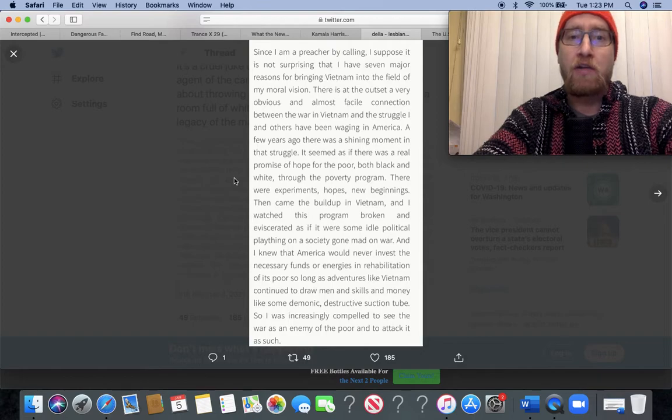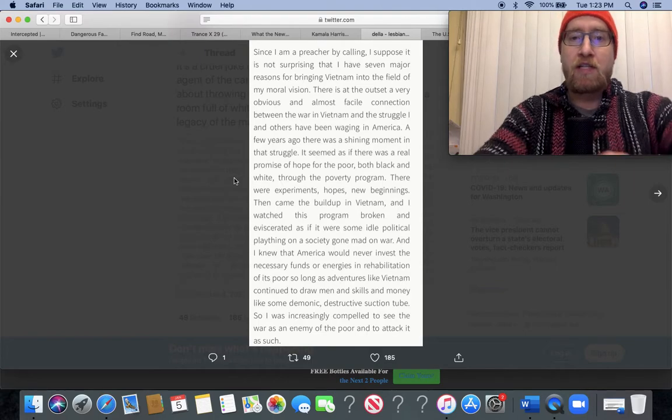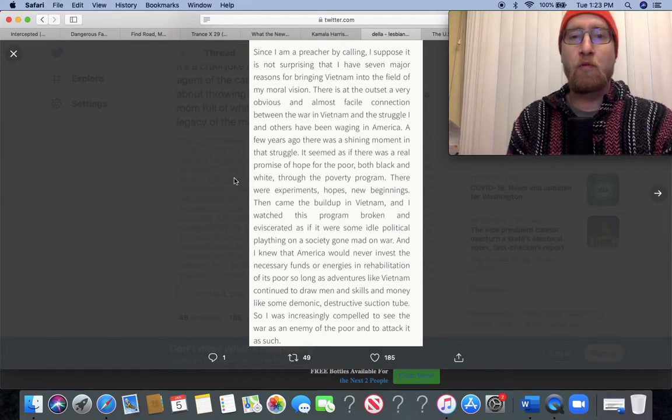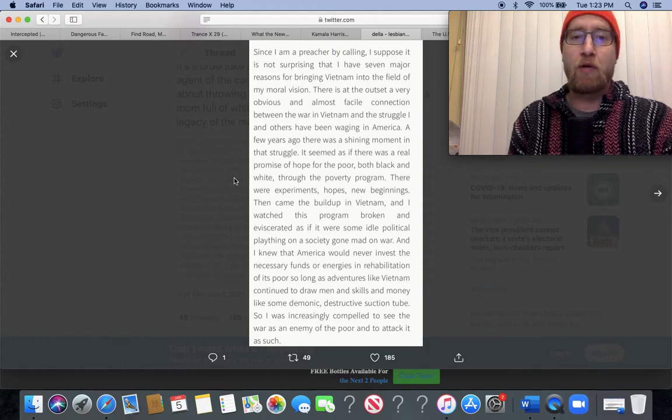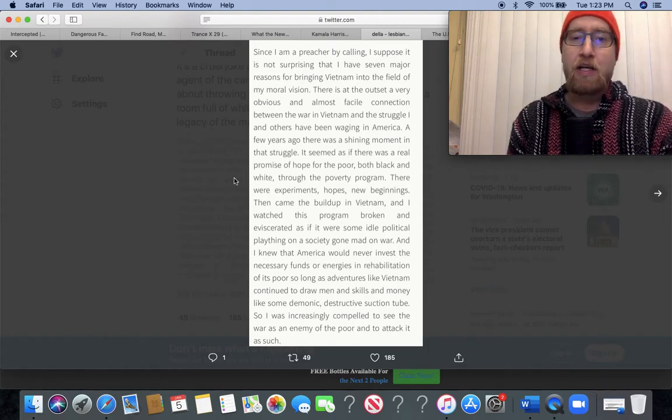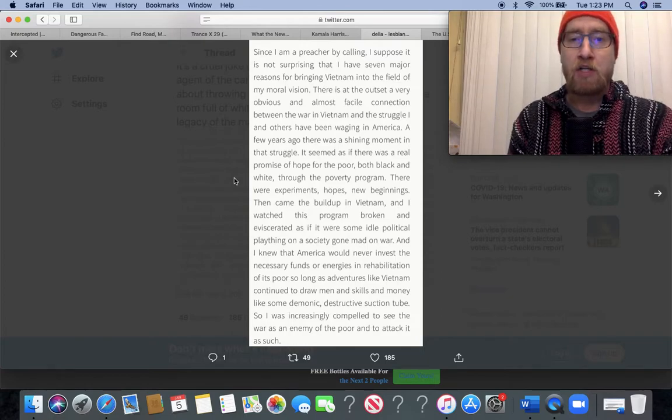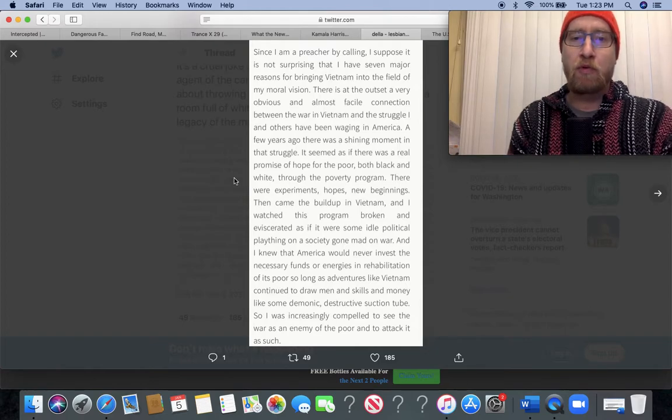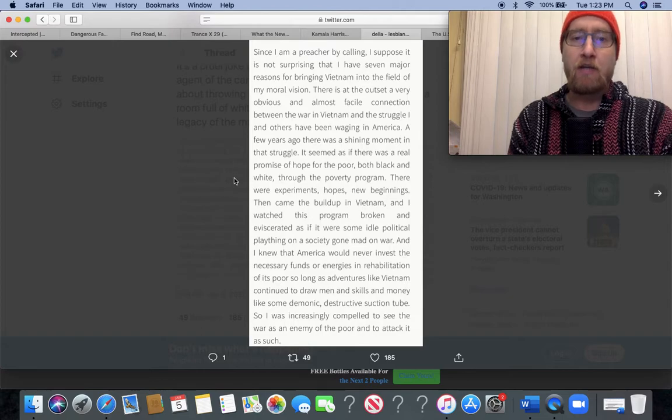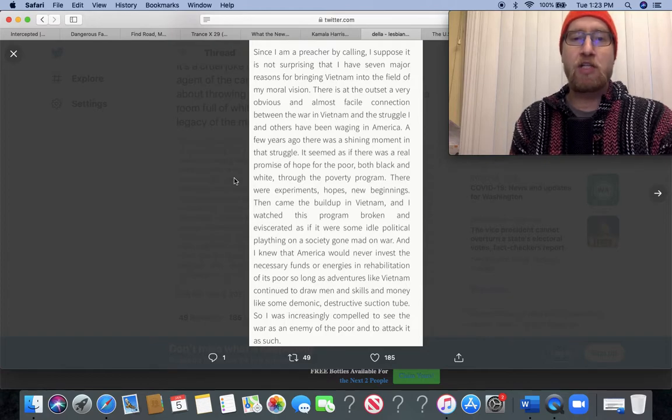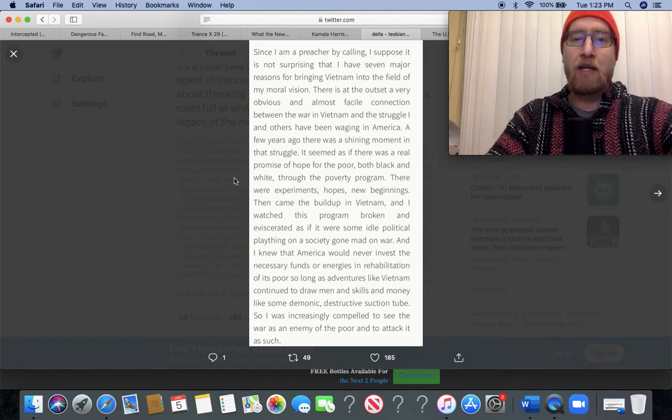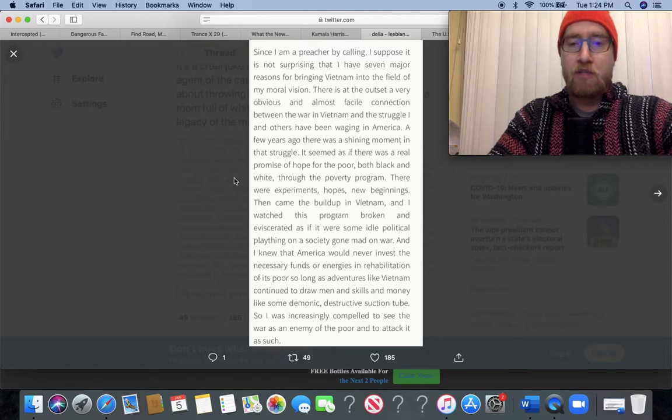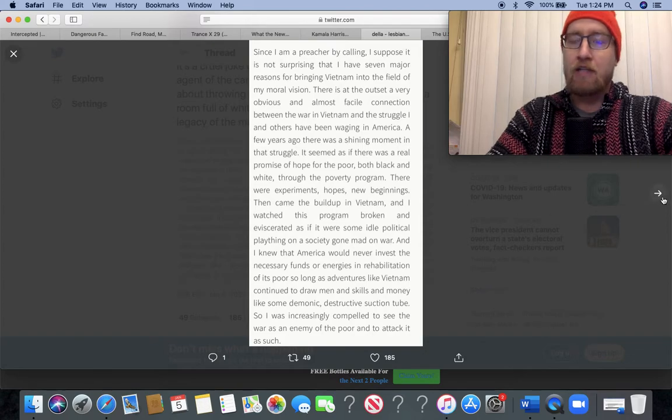There is at the outset a very obvious and almost facile connection between the war in Vietnam and the struggle I and others have been waging in America. A few years ago there was a shining moment in that struggle. It seemed as if there was a real promise of hope for the poor, both black and white, through the poverty program. Then came the buildup in Vietnam, and I watched this program broken and eviscerated as if it were some idle political plaything of a society gone mad on war. I knew that America would never invest the necessary funds or energies in rehabilitation of its poor so long as adventures like Vietnam continued to draw men and skills and money like some demonic, destructive suction tube.